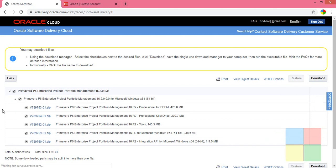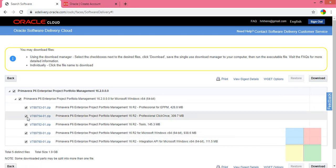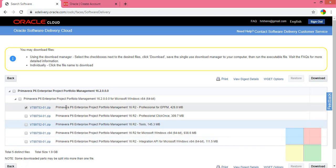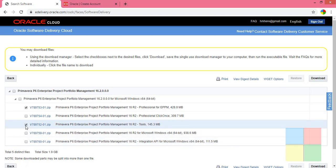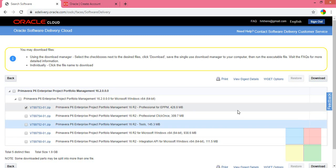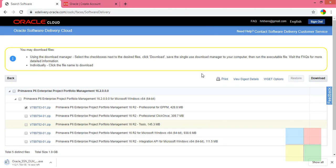Out of the many options shown, uncheck all except the one we need: Primavera Basics Enterprise Professional for EPPM. Click on Download. The download will begin and you can see it getting started. That is how you download Oracle Primavera.